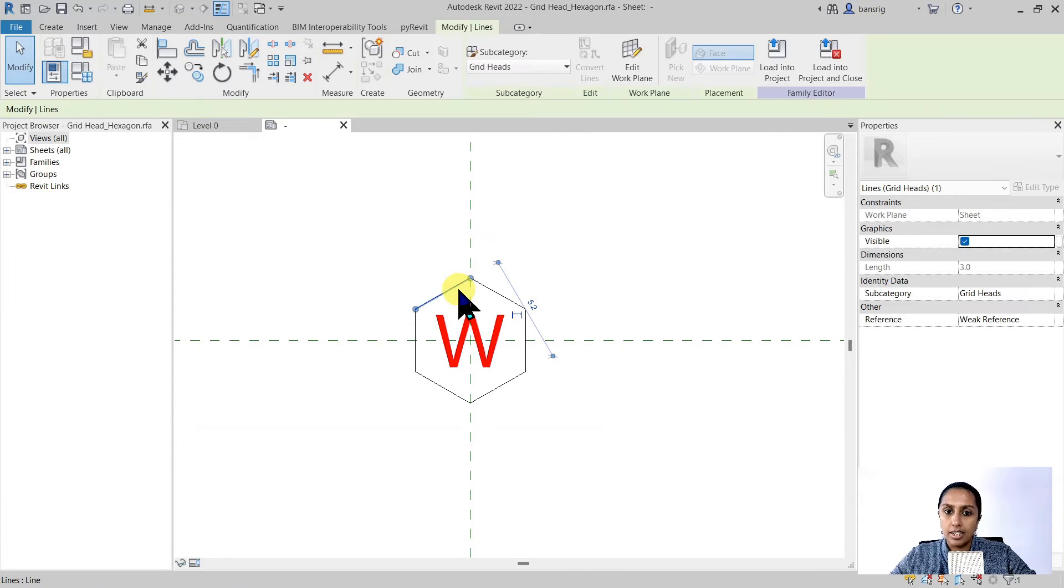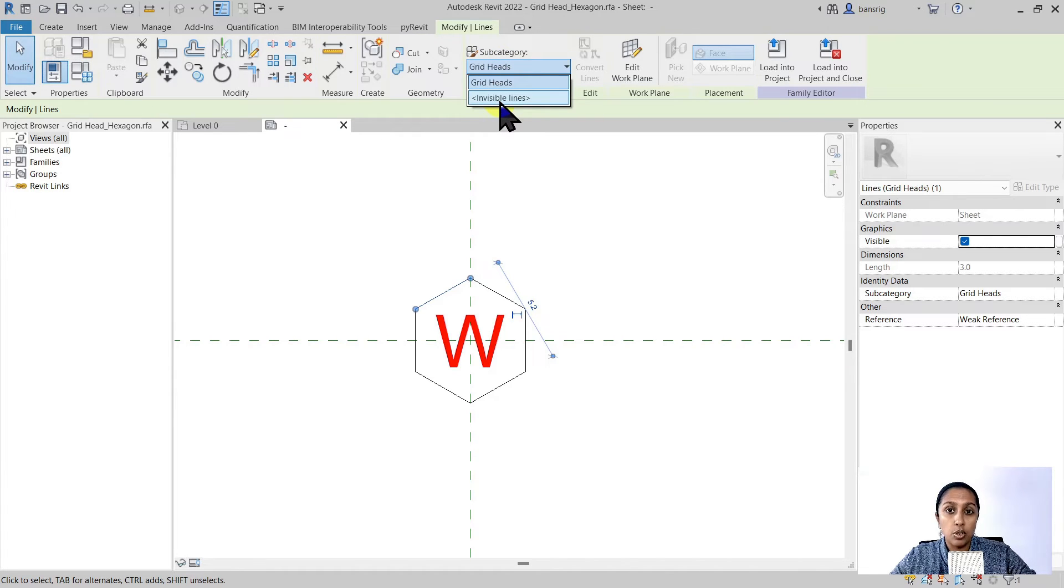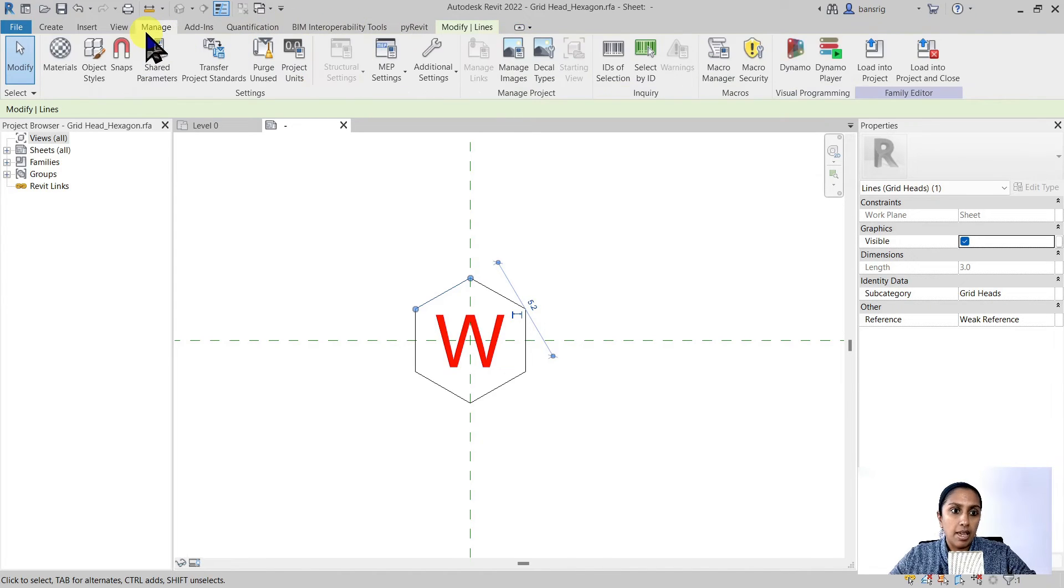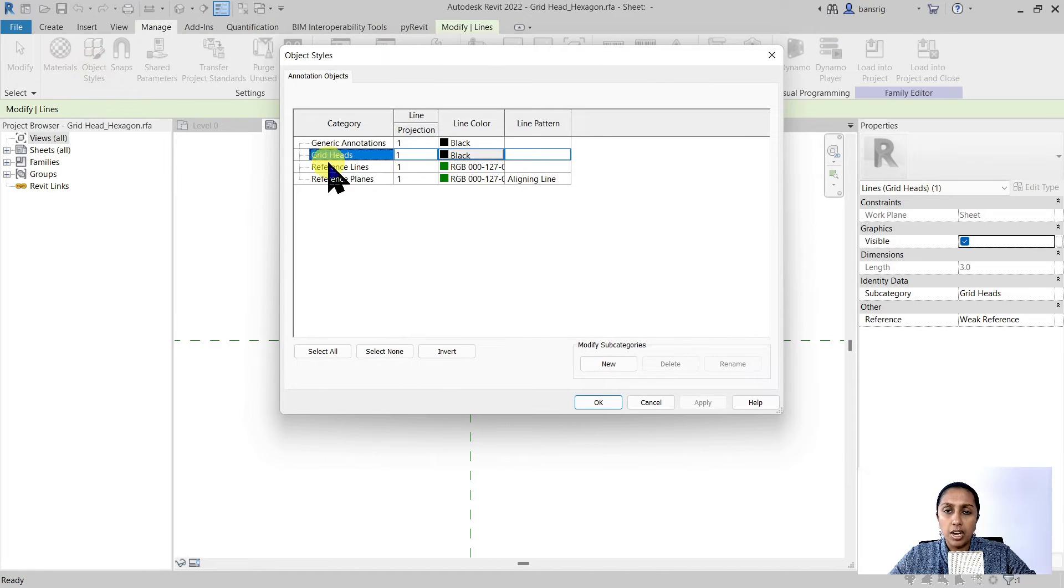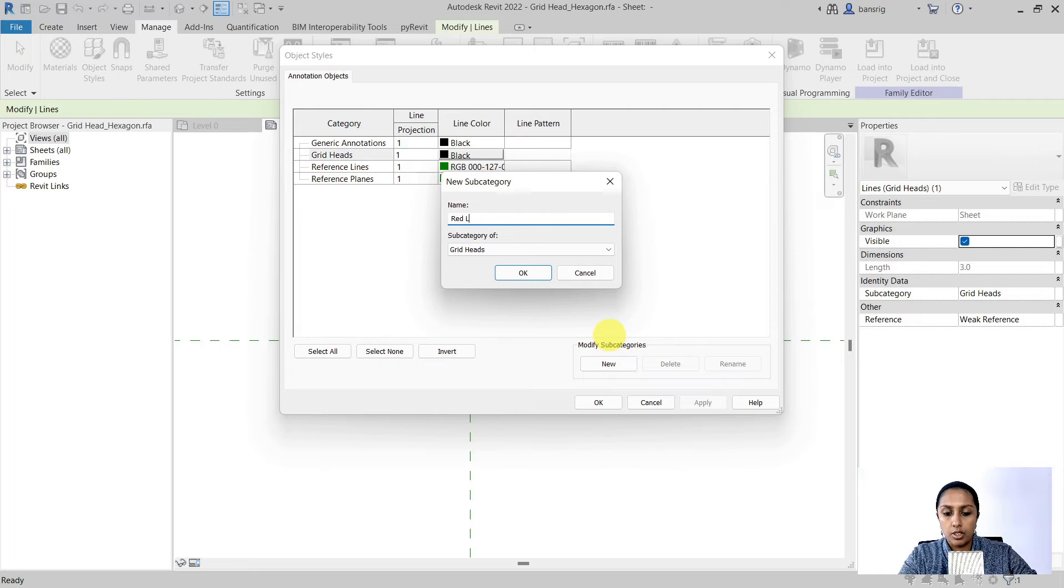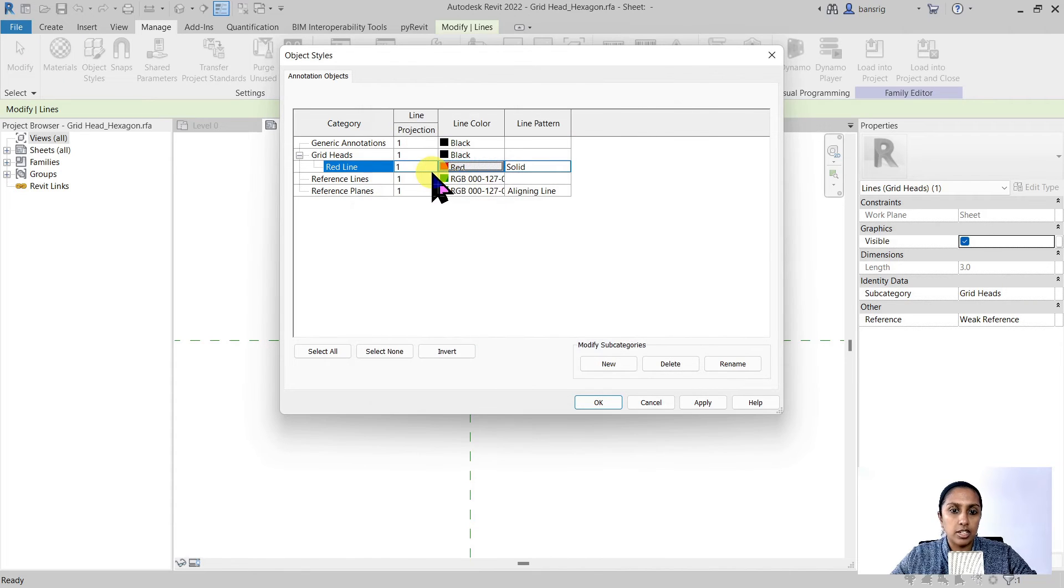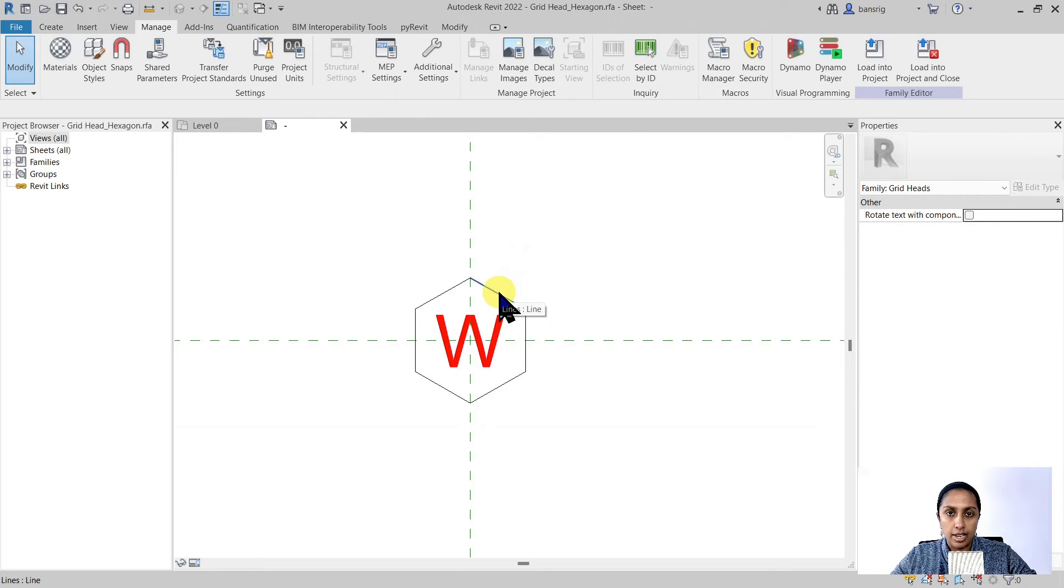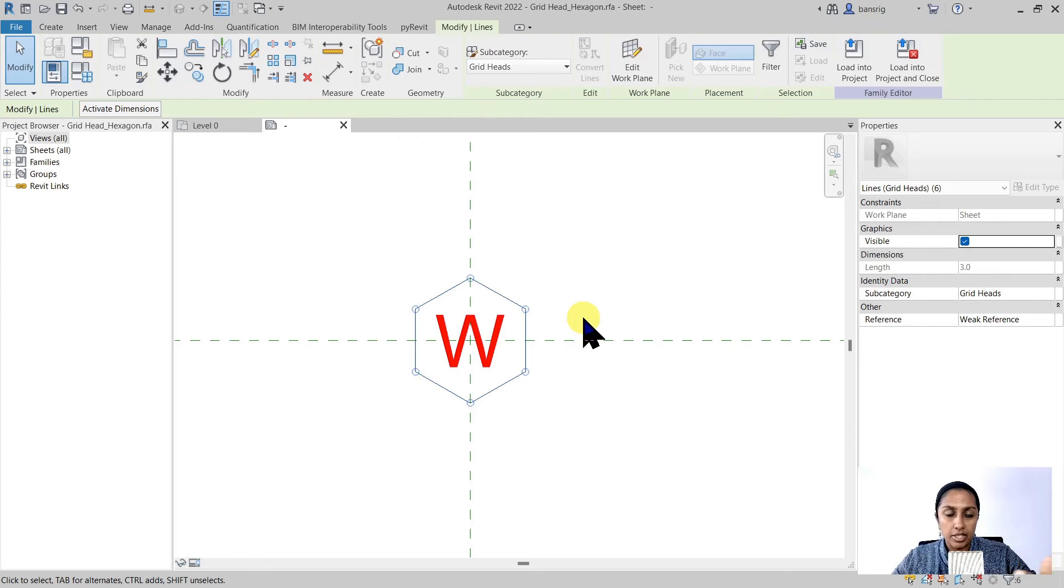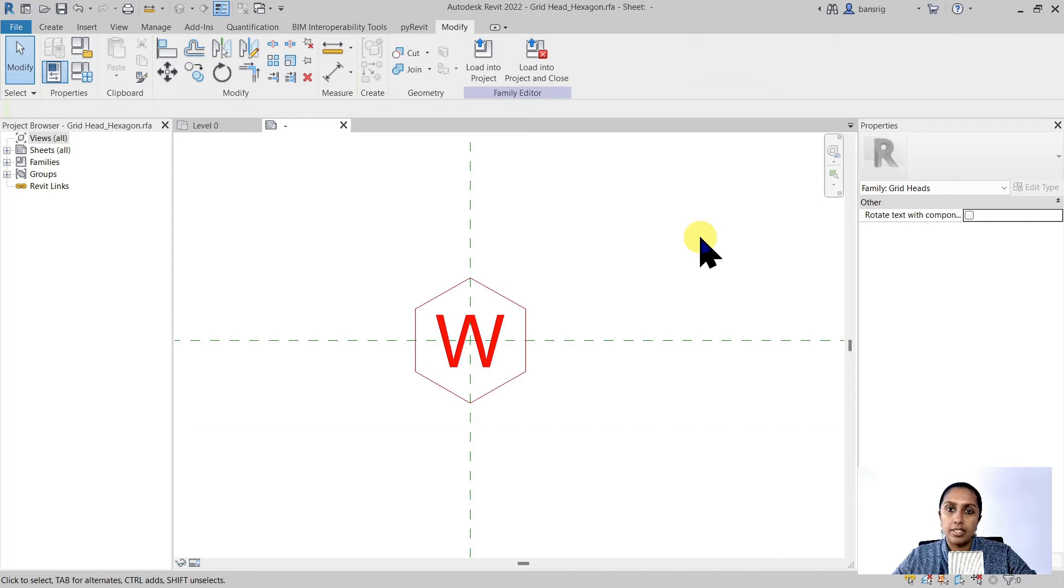What about the line? When I select the line, I have choice of choosing multiple different subcategories that I have listed here. But I do not see any red line here. So let's create a new subcategory. Let's go to manage object styles. Under the grid head, I'm going to create a new subcategory called red line. I'm going to say okay to this. Change the color. You may also choose to change the line weight or the line pattern if there is a need. I'm going to say okay to this. And I'm going to go near one of the lines, press tab and click. That way I can select the chain of lines and change the subcategory to red line. And now I have all the lines converted to red.